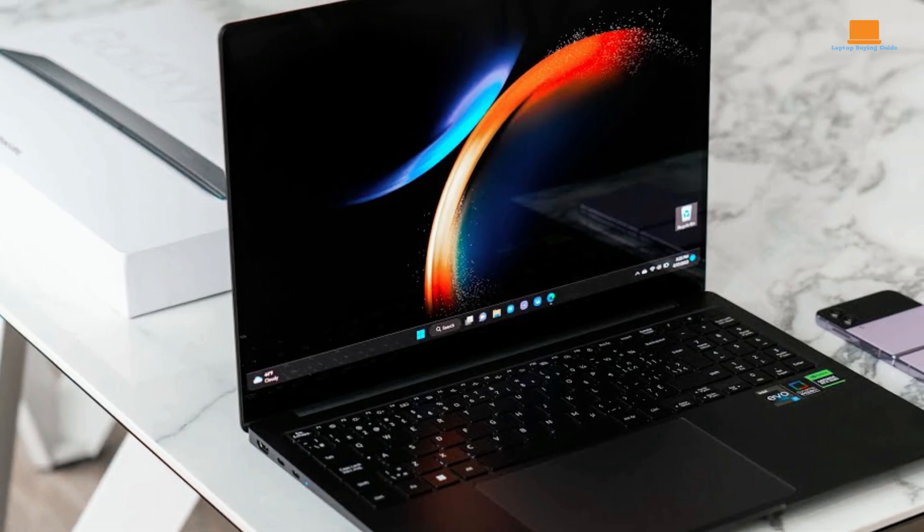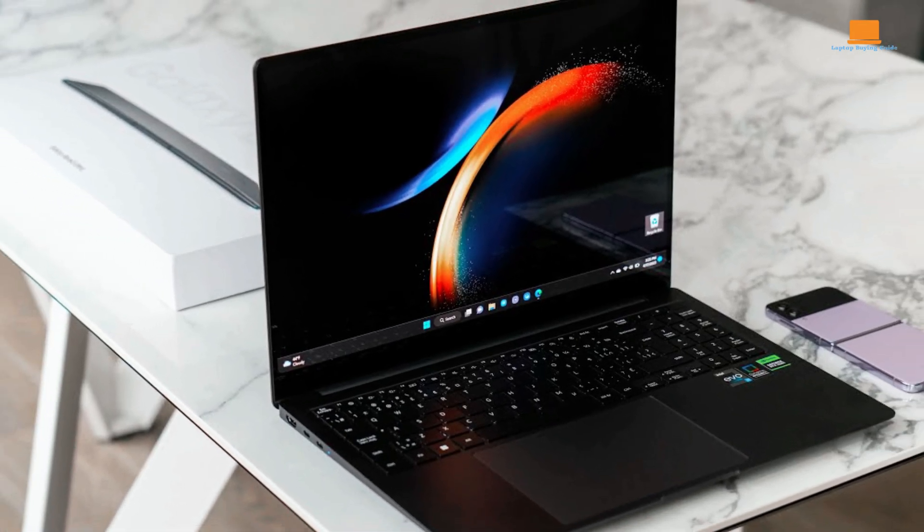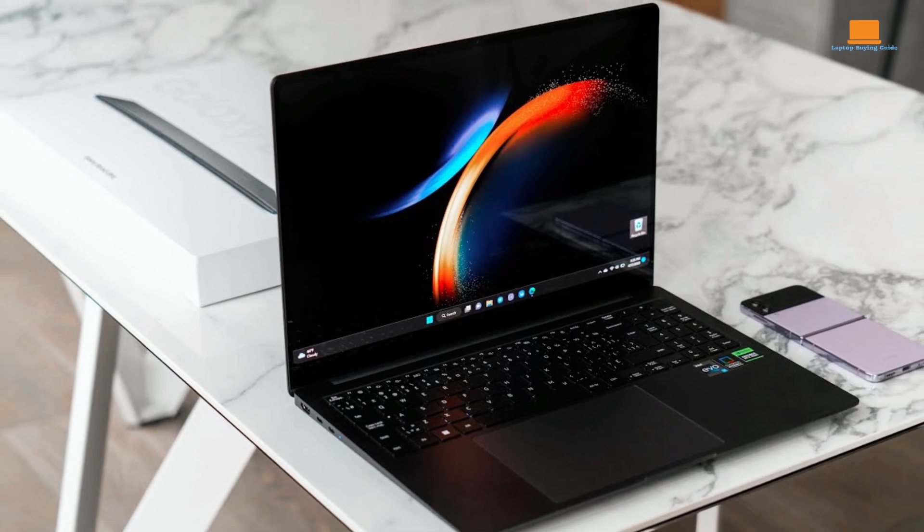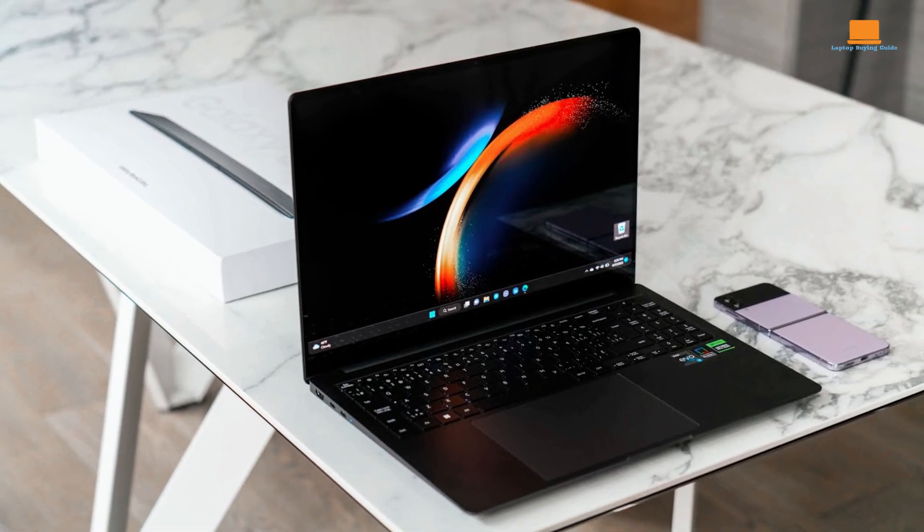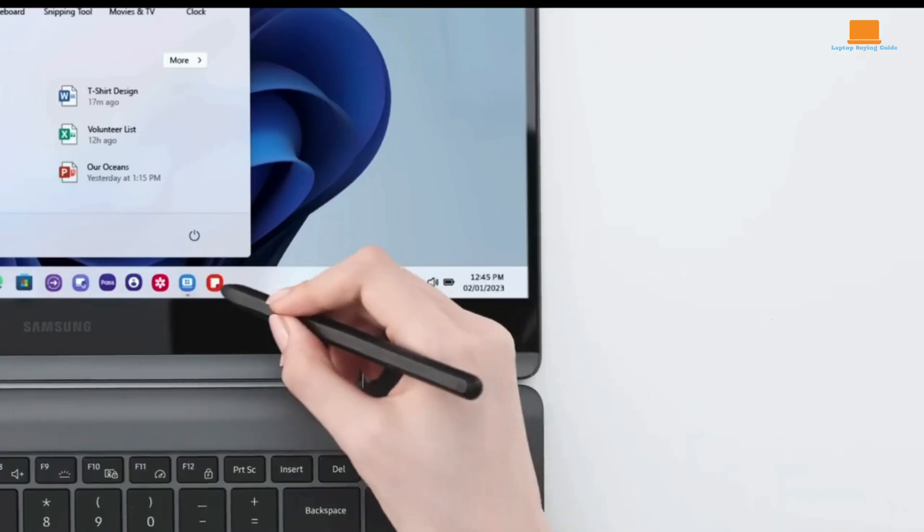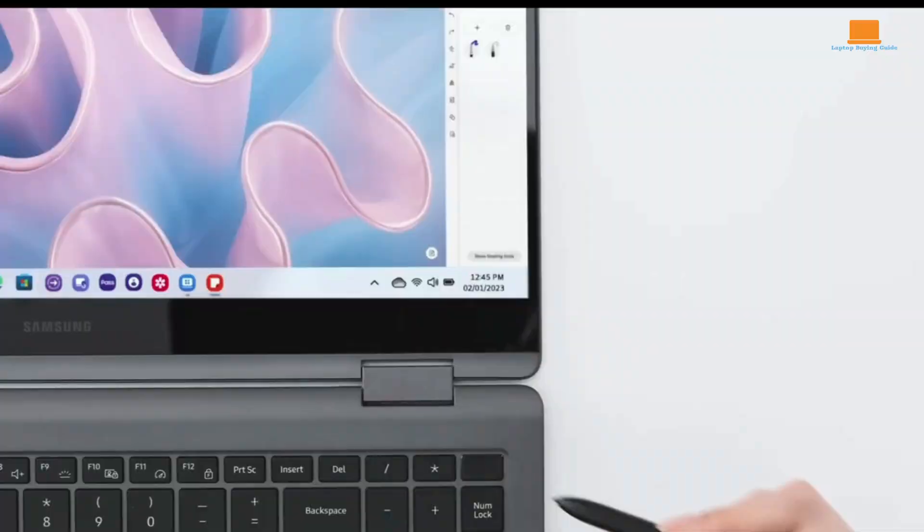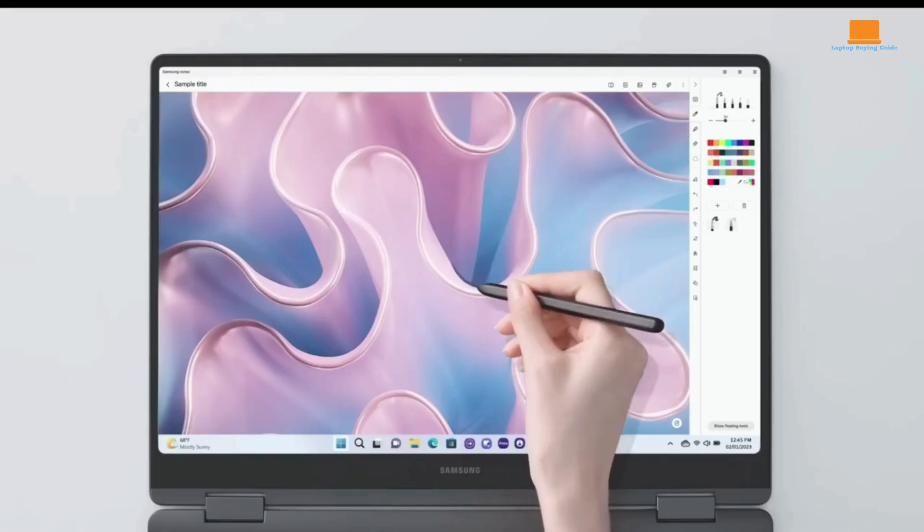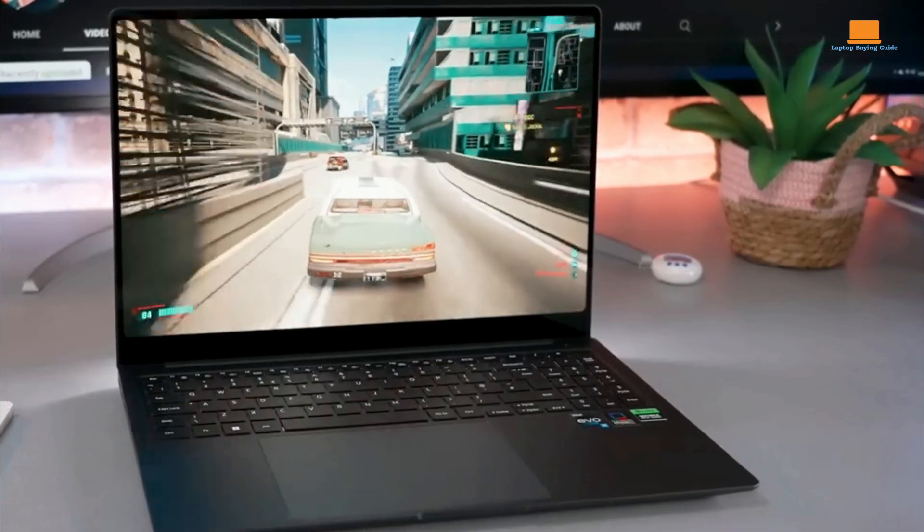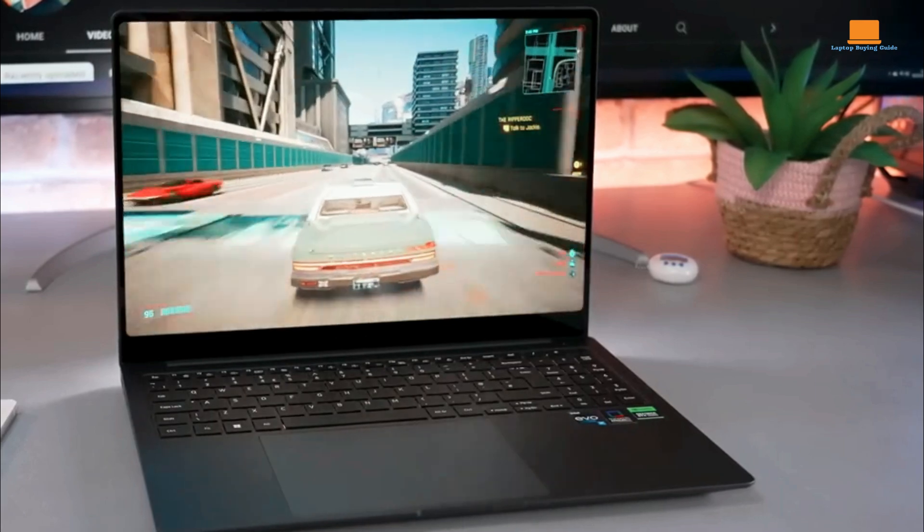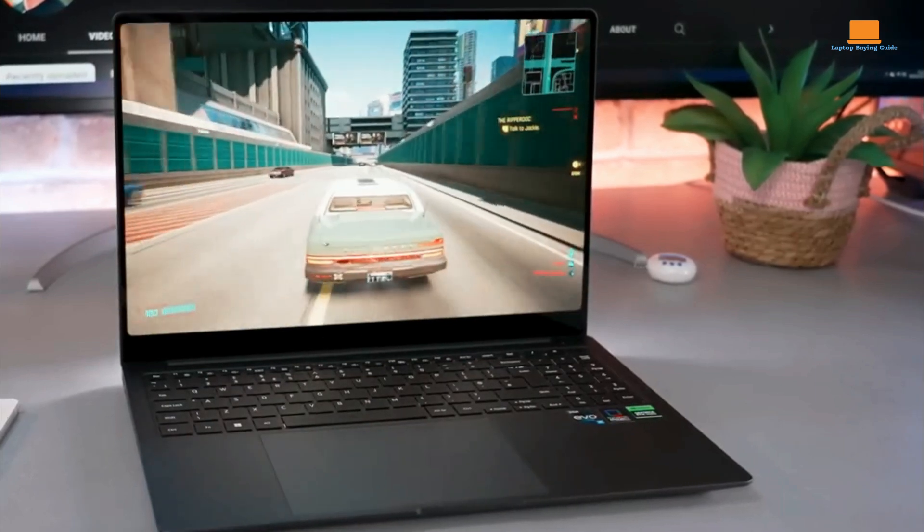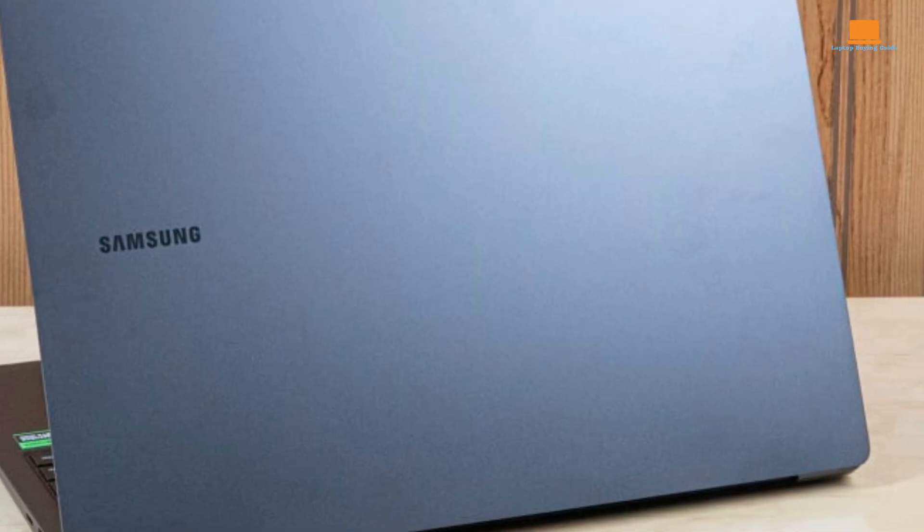However, cheaper and more powerful options are available. Its metal design and quality build are impressive. It is thinner and lighter than most 16-inch laptops, measuring 0.64 by 13.9 by 9.8 inches and weighing 3.9 pounds, making it highly portable.